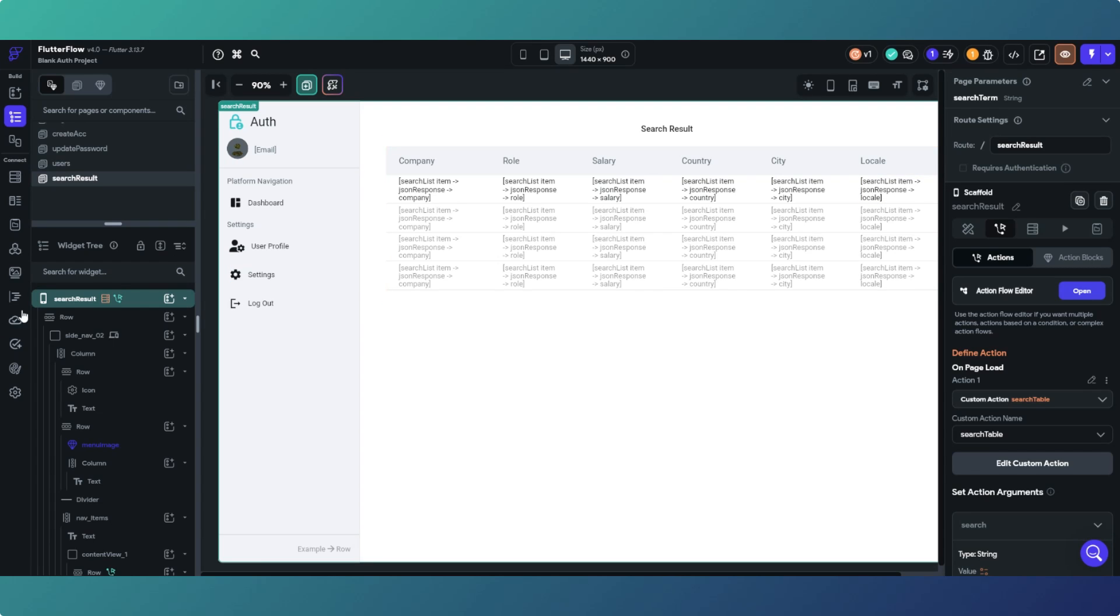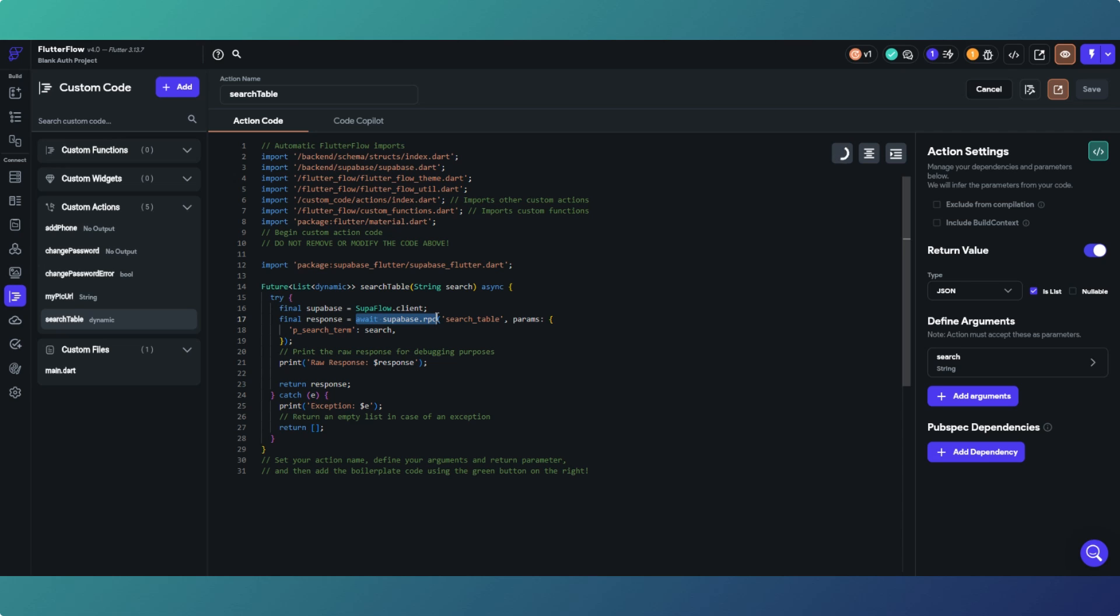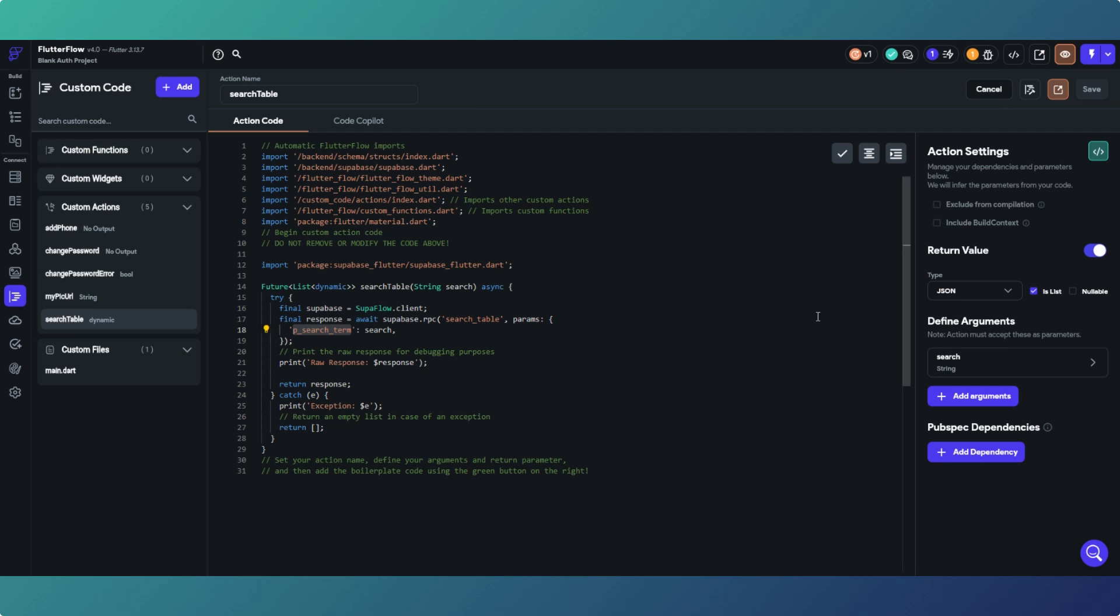So the custom action itself, essentially as usual, we've got a Supabase Remote Procedure Call. What we're doing is we are calling a Supabase SQL function to do the search for us. We don't actually do it from Flutter Flow itself. The function we're calling in Supabase is called search table. The parameter we're passing in is called search, which is our parameter here, and the parameter that we're passing it to within the search table function in Supabase is p_search_term, and then we are returning a JSON. So that's the Flutter Flow side of it to essentially send and receive back your search term.